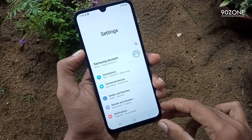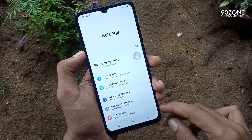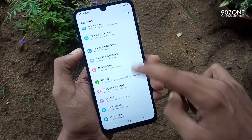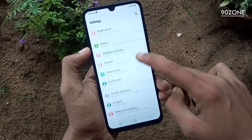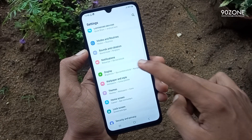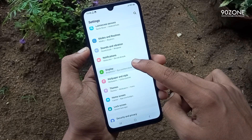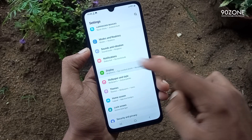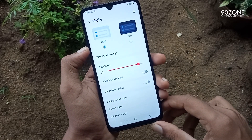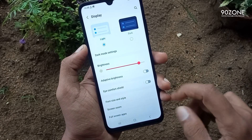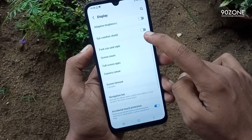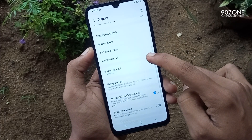Go to mobile settings, scroll down and go to the display option. In here, go to the navigation bar option.